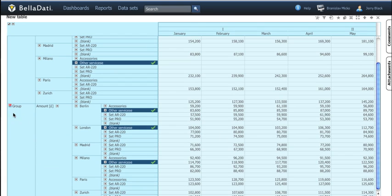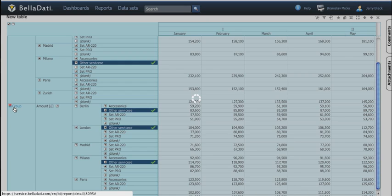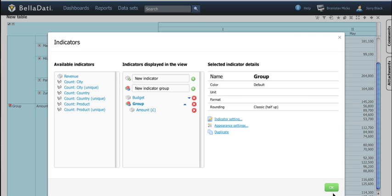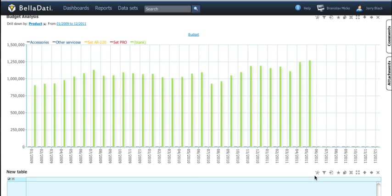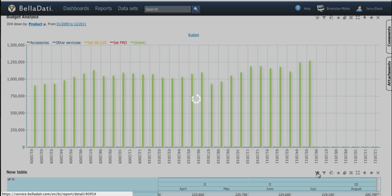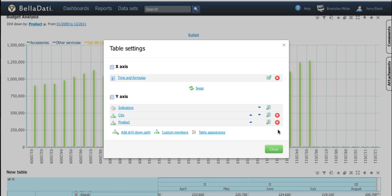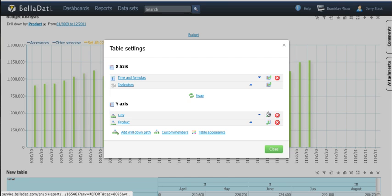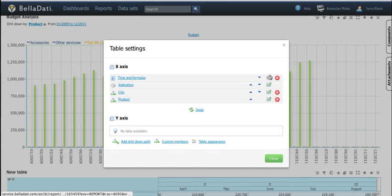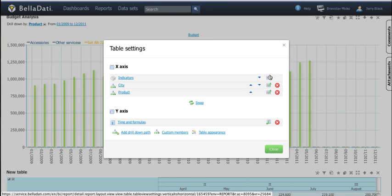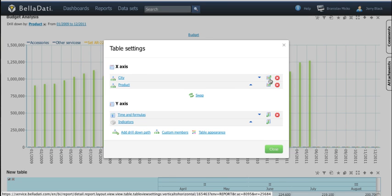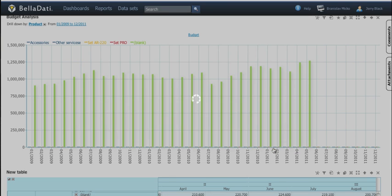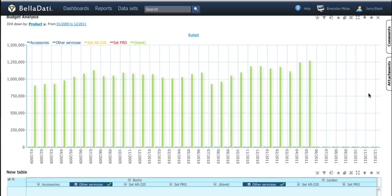All settings are accessible just by clicking on the desired element. The table is easily customizable. In the settings dialog you can add or remove elements, change the order of them and choose from various table appearances.